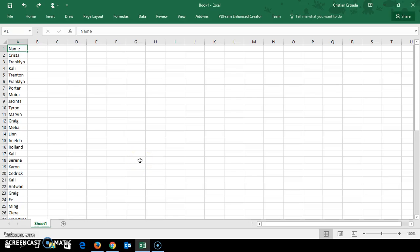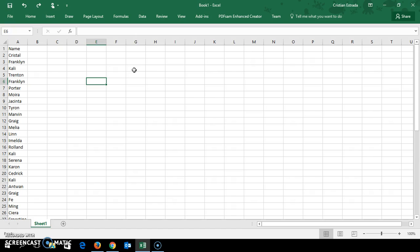Hello, this is Chris with Syntech Consultants. Today I'm going to show you a quick tip on how to quickly identify duplicates in a list in Excel.